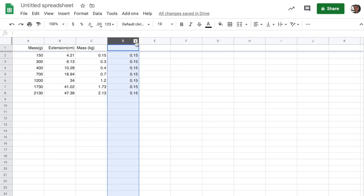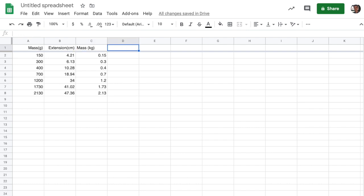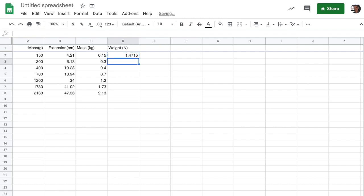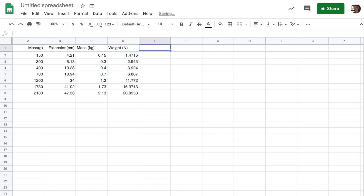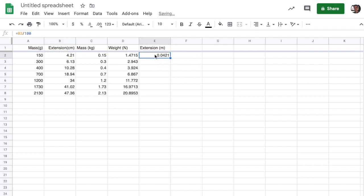So we don't really need that information. But what we do need to do is to transform the force here from kilograms into newtons. So if we use the weight in newtons, we're going to take the mass in kilograms and multiply that using an asterisk times 9.81. And if we paste that on down, we have the weight in newtons and we can get the extension in meters by taking the value here in the extension in centimeters and dividing that by 100. Again, copy and paste it on down, propagating the formula all the way on down.